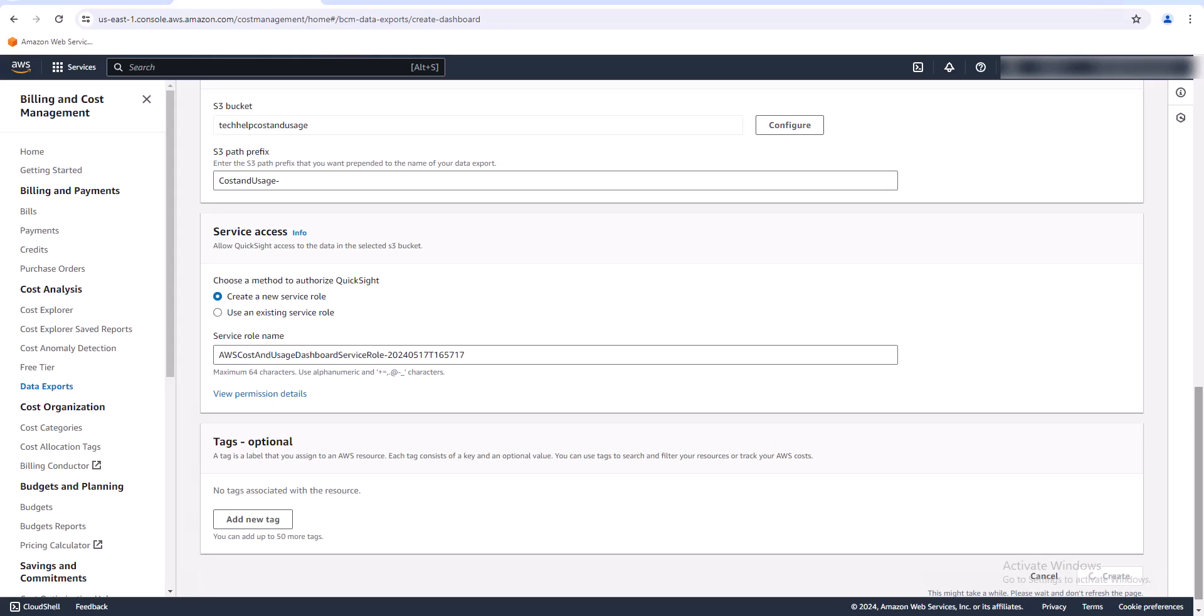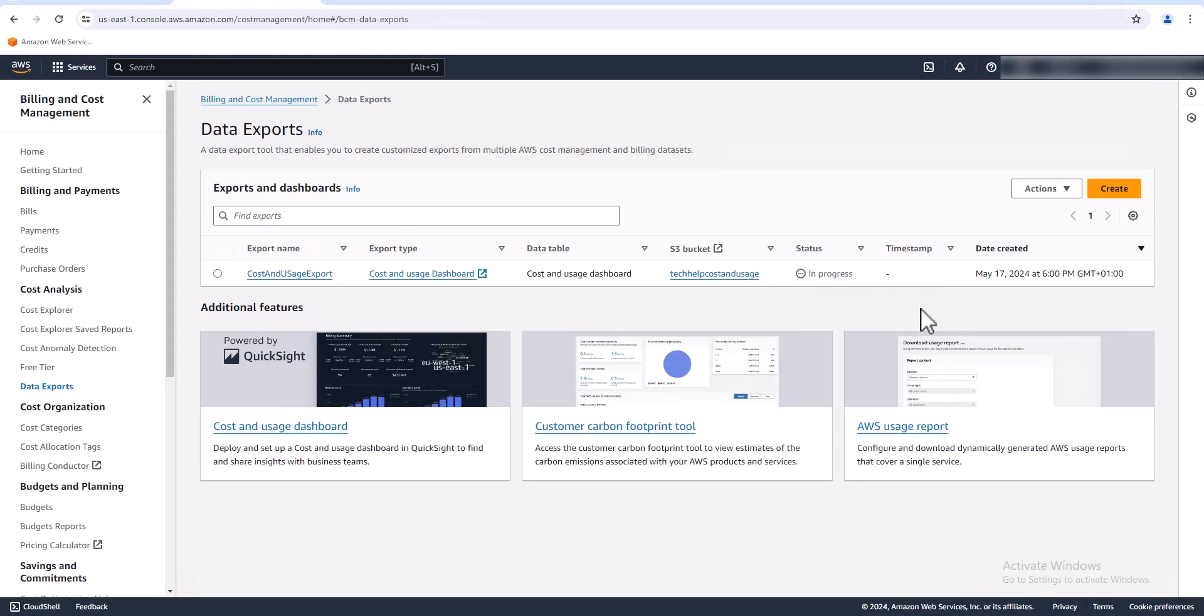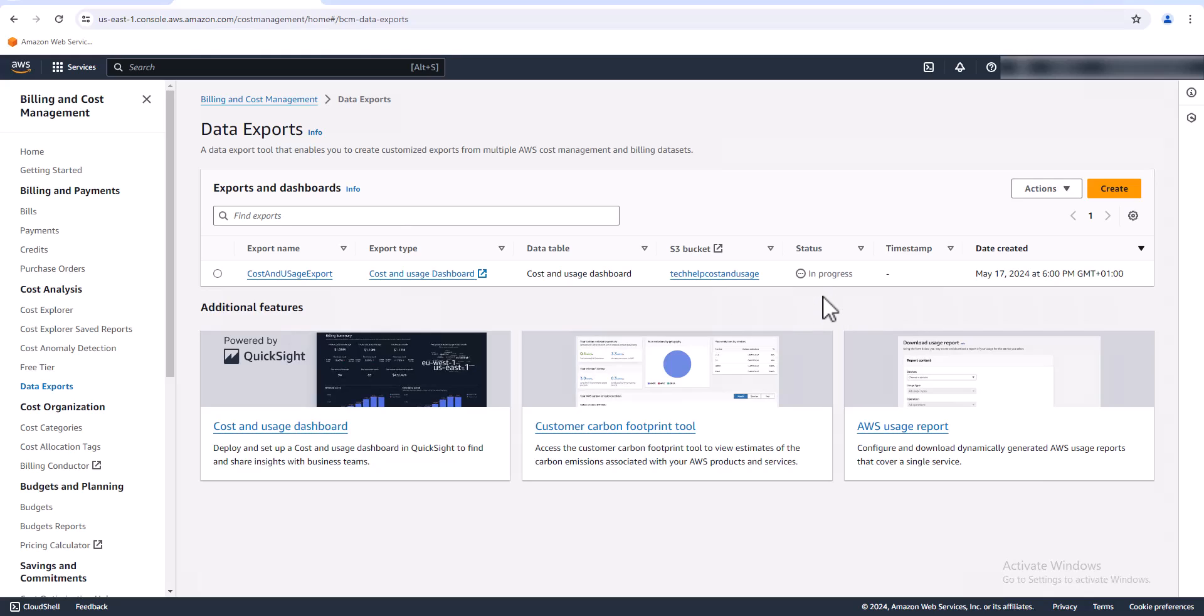This might take a few seconds. All right, that was pretty fast actually. So now it's created the export. Now it has to wait 24 hours for the data to come in, so until then it'll be in this in progress status here. So I'm going to log out of this account and log into another account where I've already generated another export that's already ready to go.